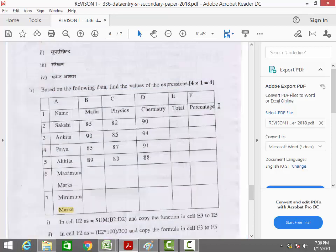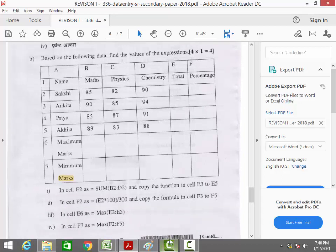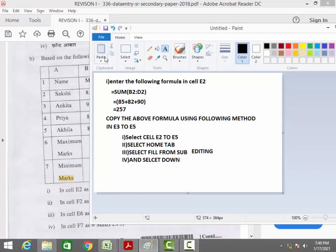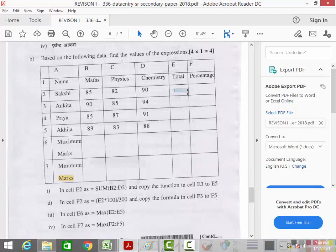We need 14 marks, so we are solving this using a straightforward method. First, it says in cell E2, enter the formula equal to SUM(B2:D2), so we are entering the total in that cell.